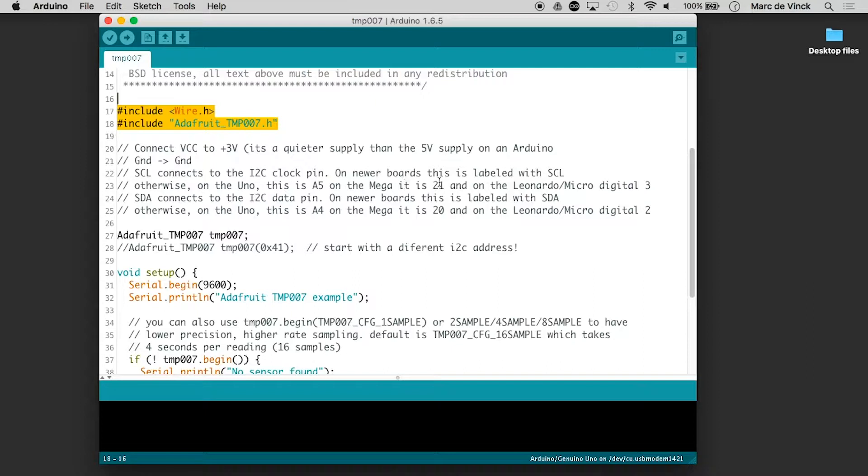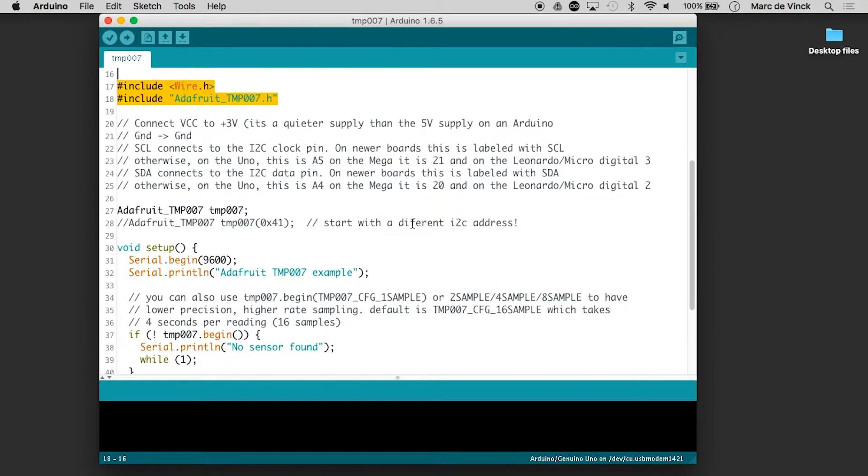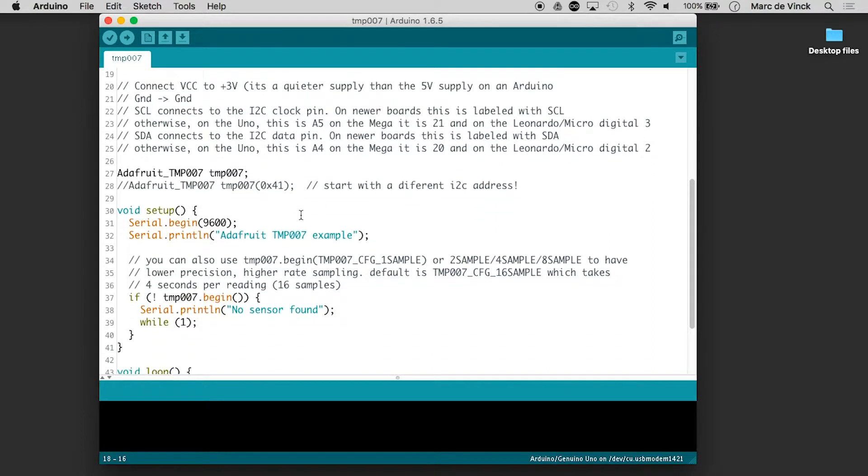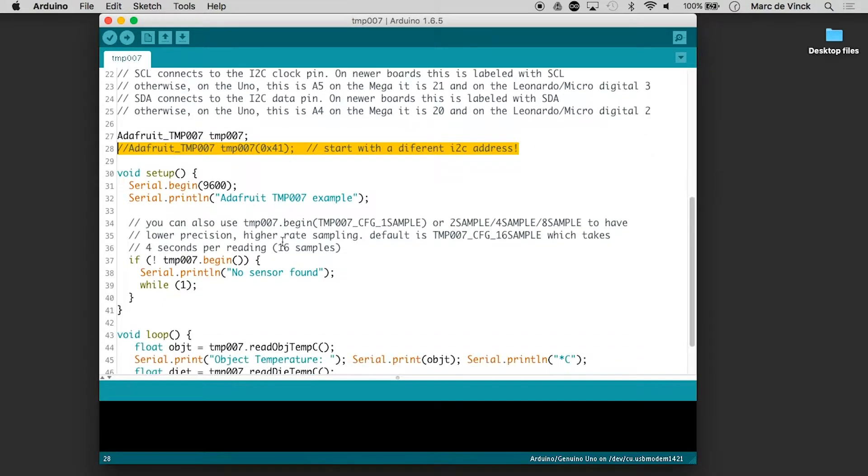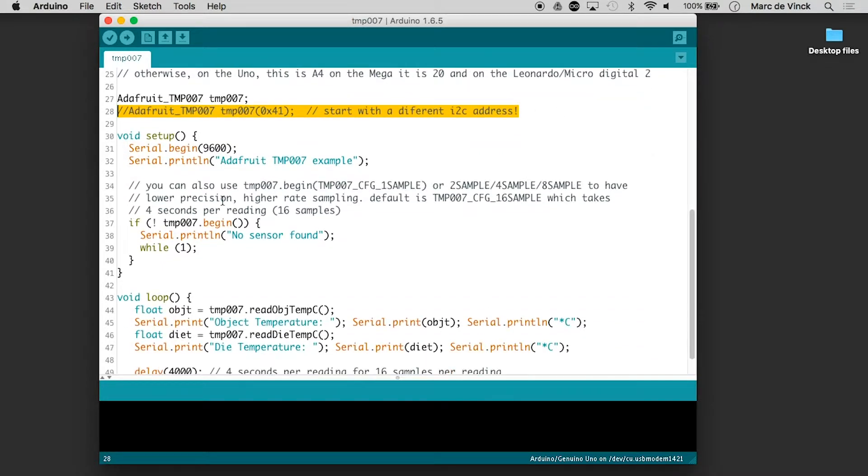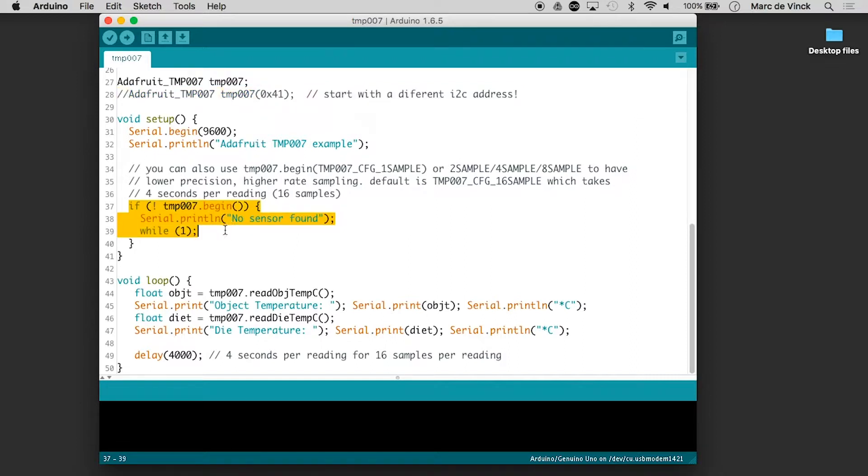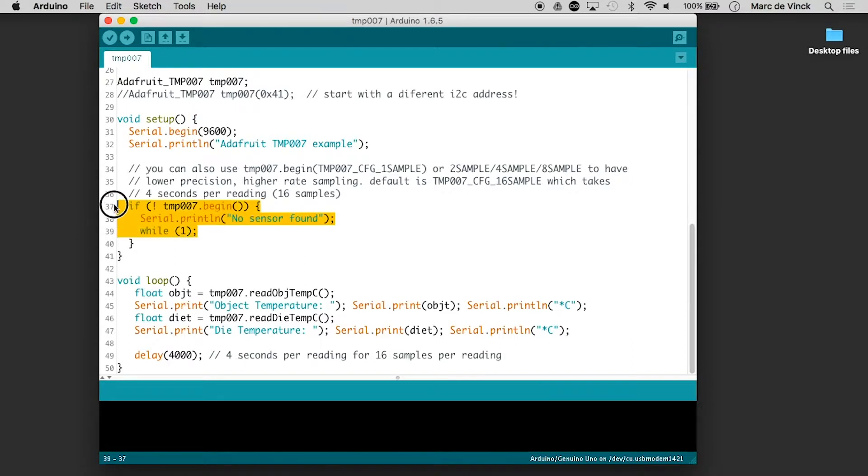SCL on the UNO, it says A5. And SDA is on A4. And it loads up the library. And let's take a look through here to see if there's anything to note. There really isn't anything here. It's basically reading it and serial printing right here, whether it can find it or not on the chain.